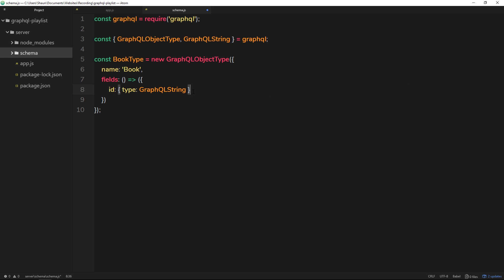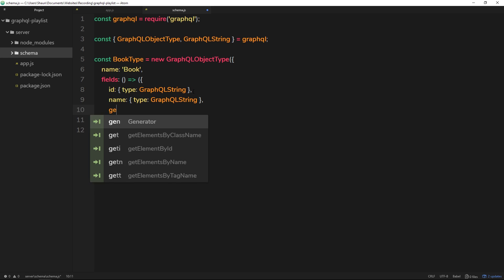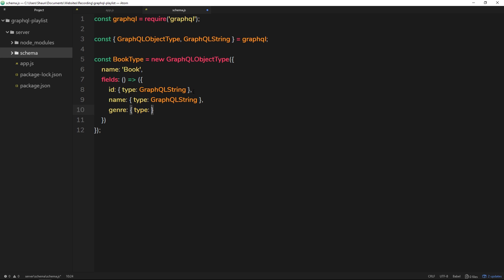What is another field? The name of the book. So again, we need to define a type for this and it will be a string again. So we'll say GraphQLString for this. And then finally we'll have a genre property, and again this will be of type string, so we'll say GraphQLString for that one as well.